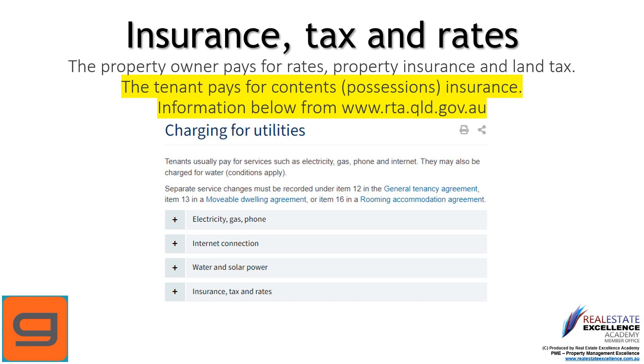The property owner pays for rates, property insurance, and land tax. Our agency strongly recommends that you ensure you have your own contents and possessions insurance.